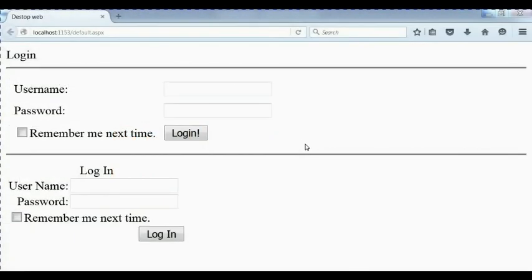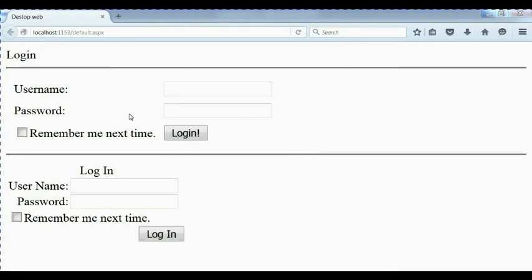Welcome back. In the previous video we talked about the login we created by ourselves. This is the default login by Microsoft. Now we want to work with login and register and change password.